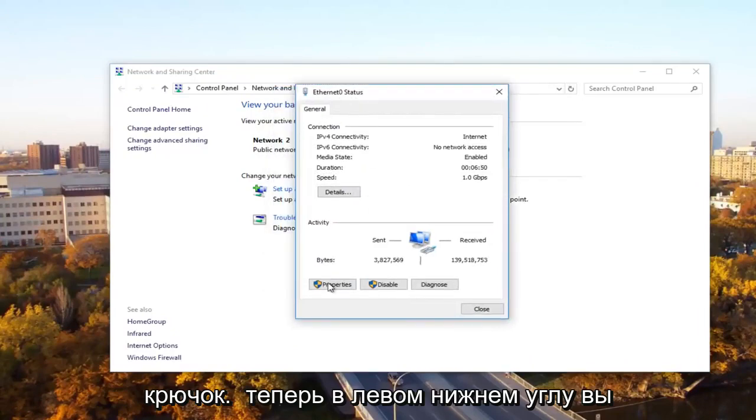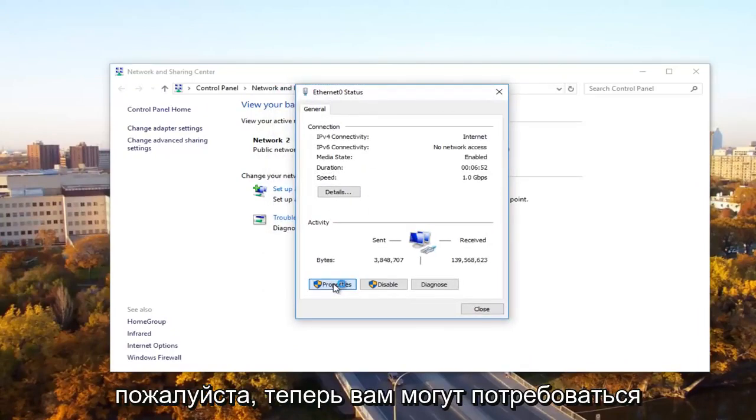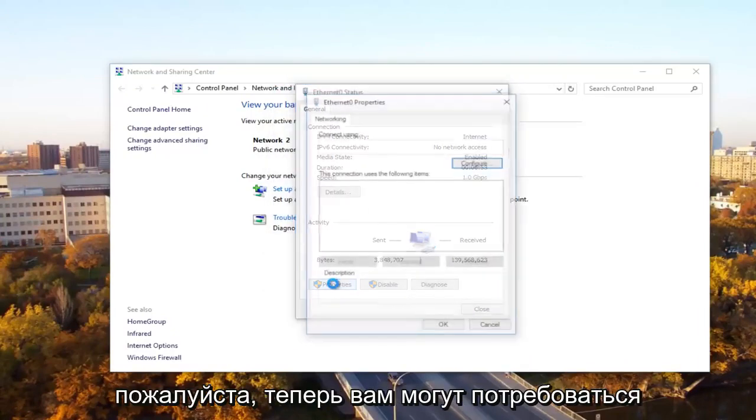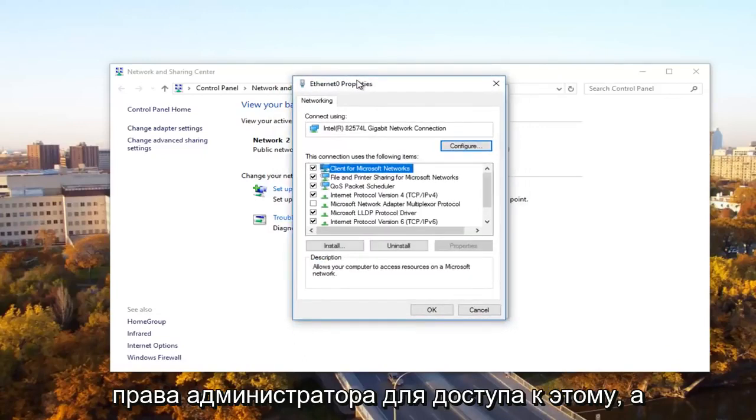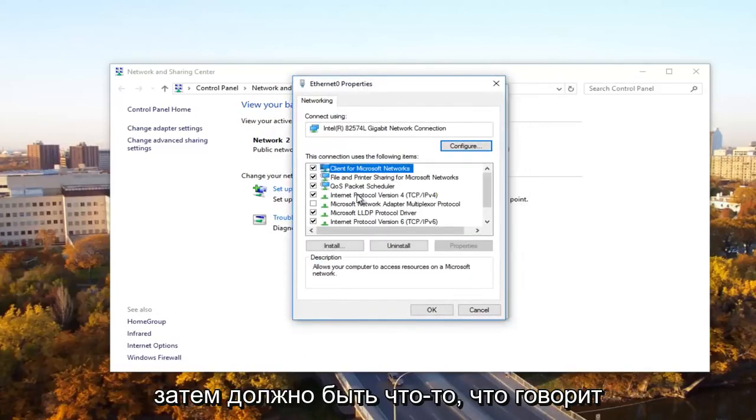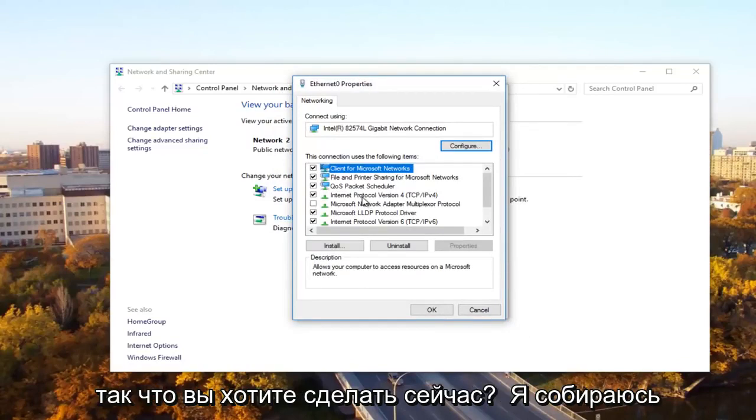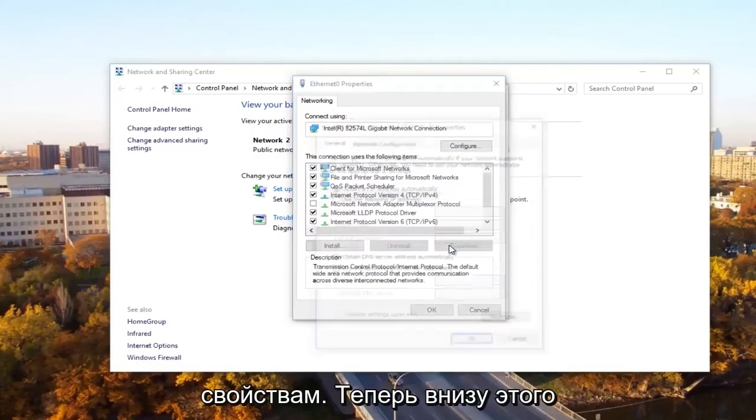Now at the bottom left, you want to click on the properties button. Please, now you might need administrative privileges in order to access this. And then there should be something that says internet protocol version 4, TCP forward slash IPv4. So what you want to do now, you want to left click on it and then left click on properties.